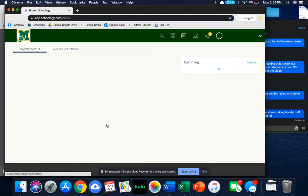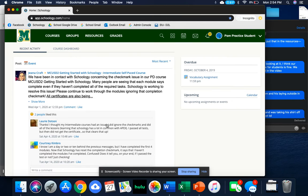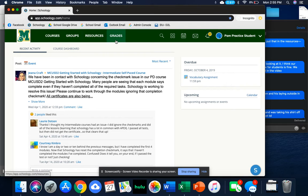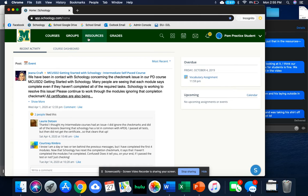This will take you to your homepage. Basically, what you're going to notice is that this looks a lot like Facebook. There are going to be a couple of things that we're going to look at up here in this top green bar. We've got our courses, our groups, resources, grades, and then we're also going to look at this little message button over here.